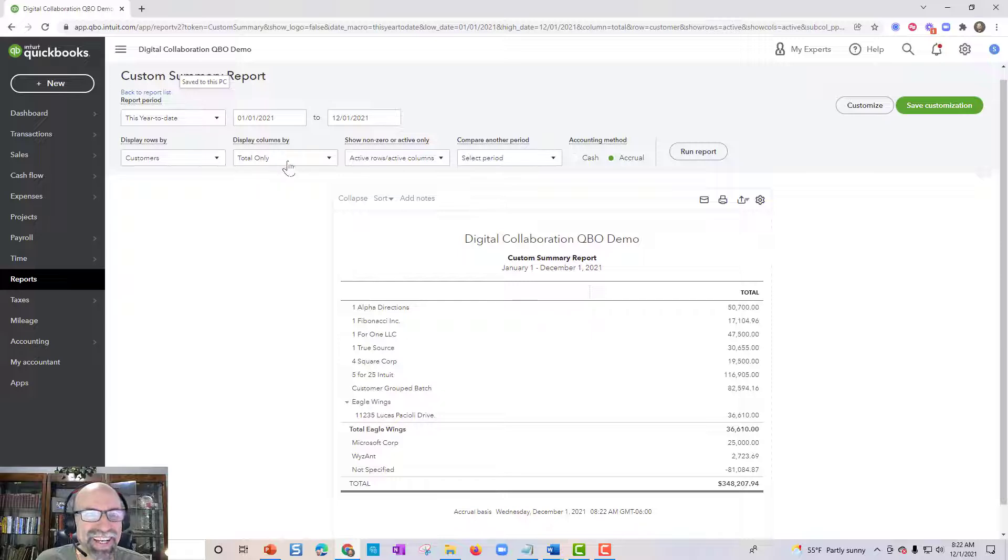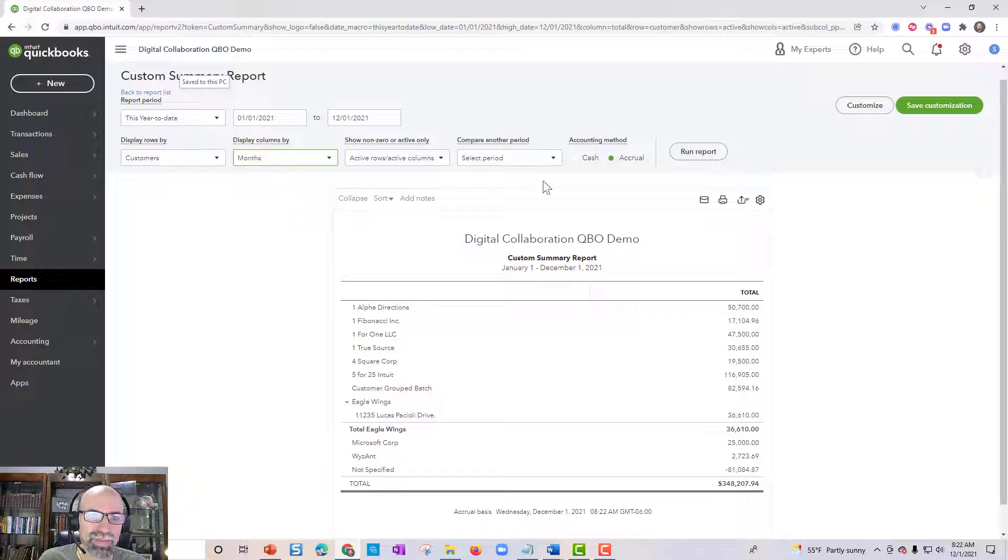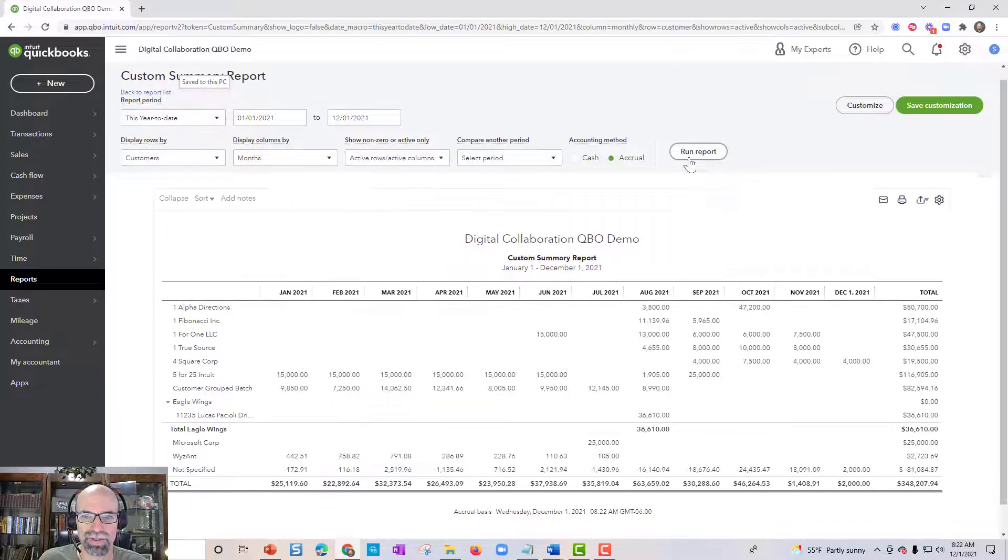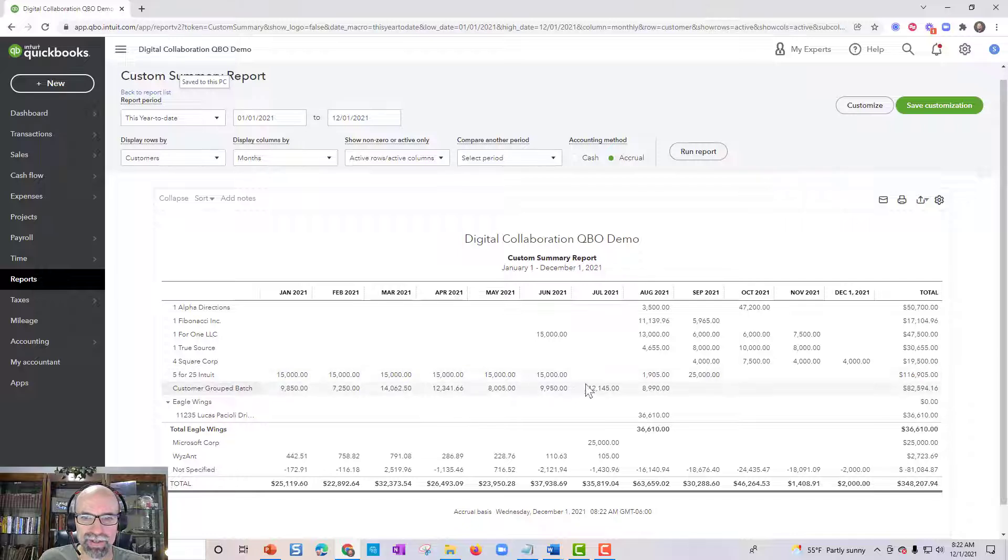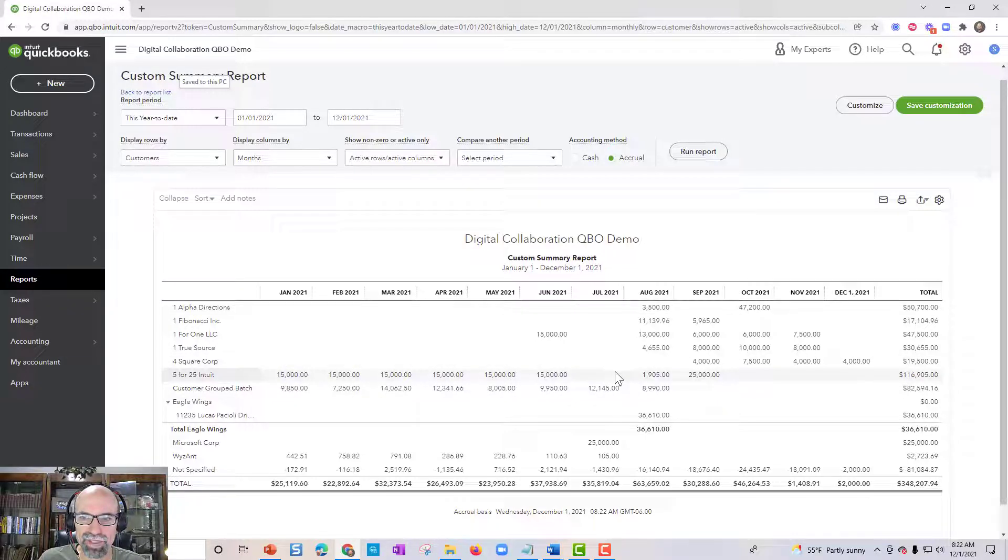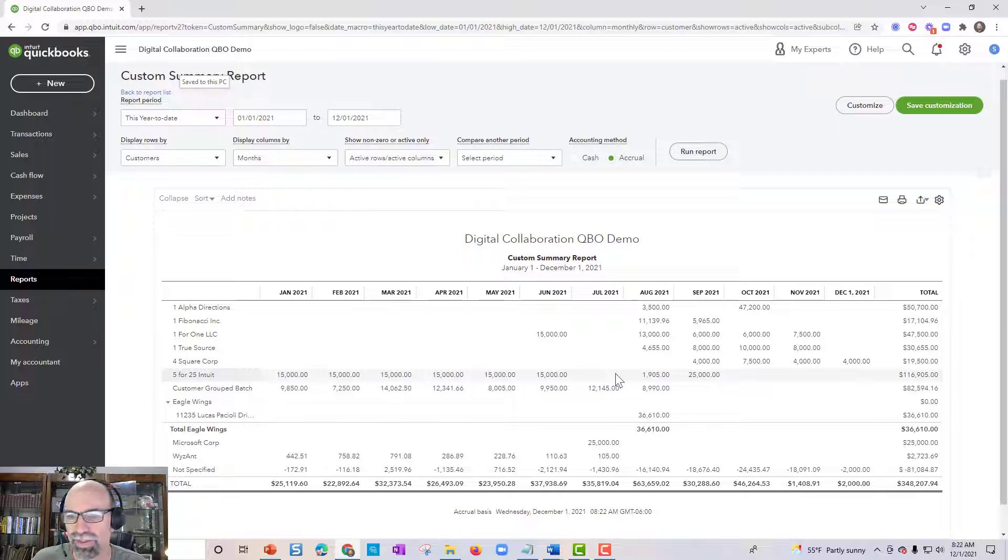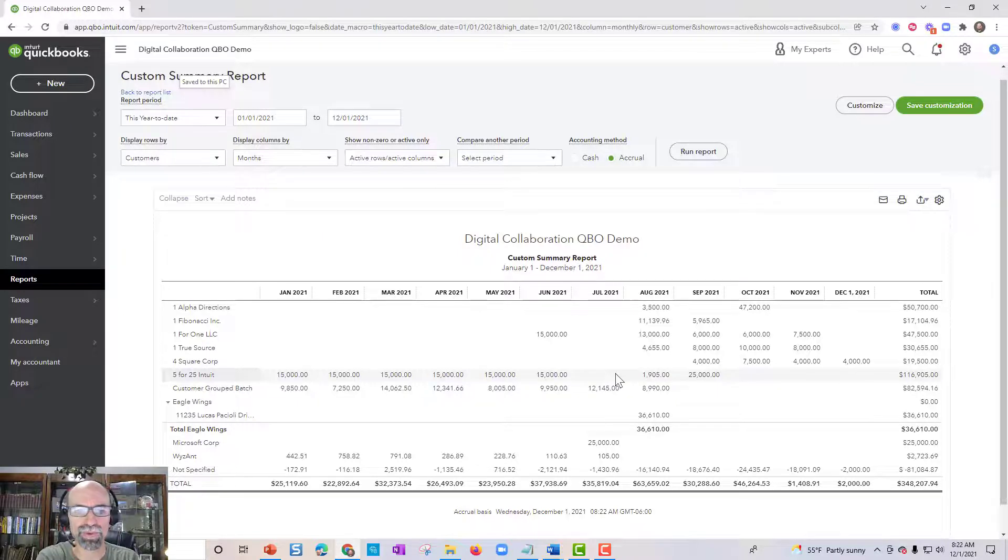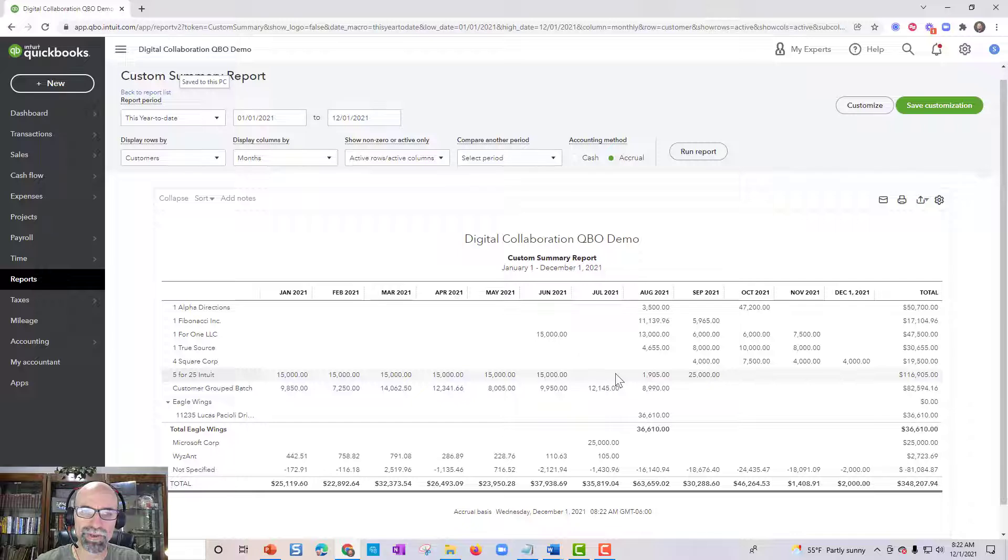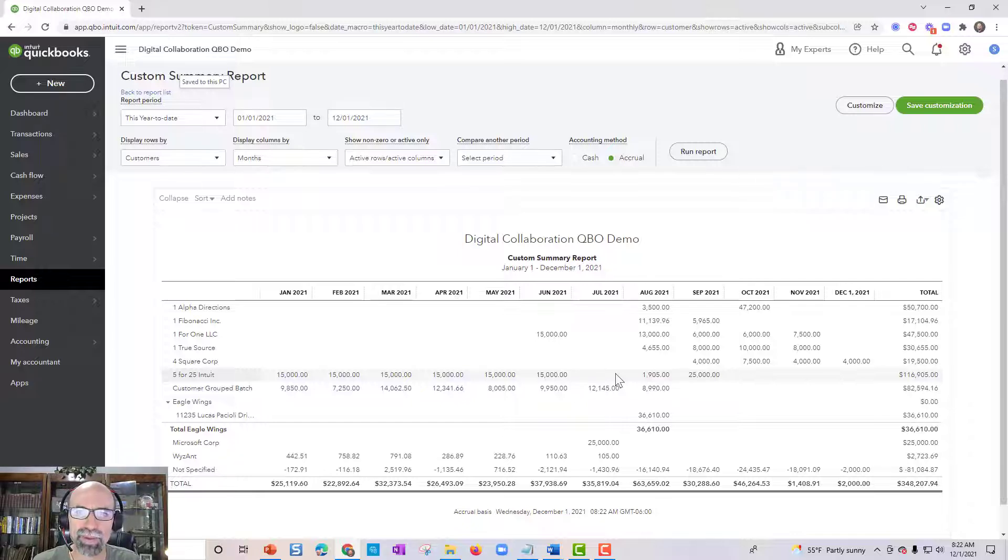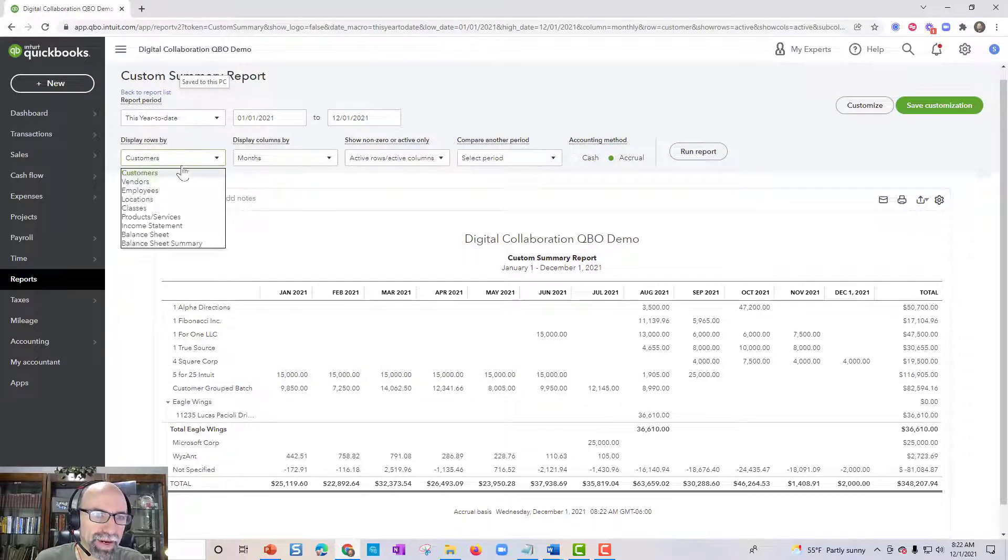Another thing to check out is you've got Display Columns By and you could do months. That might be helpful. Really to see right off the bat here, I'm seeing, oh, what happened here in July? Probably something changed here. So this could present some really cool insights on this report. So I think of this kind of like a pivot table in Microsoft Excel.